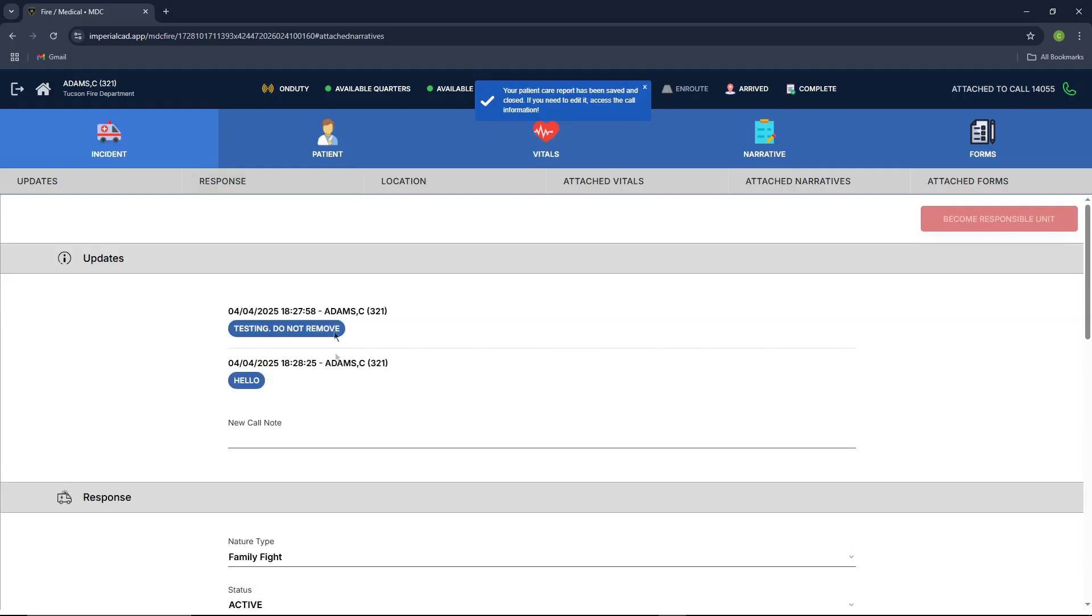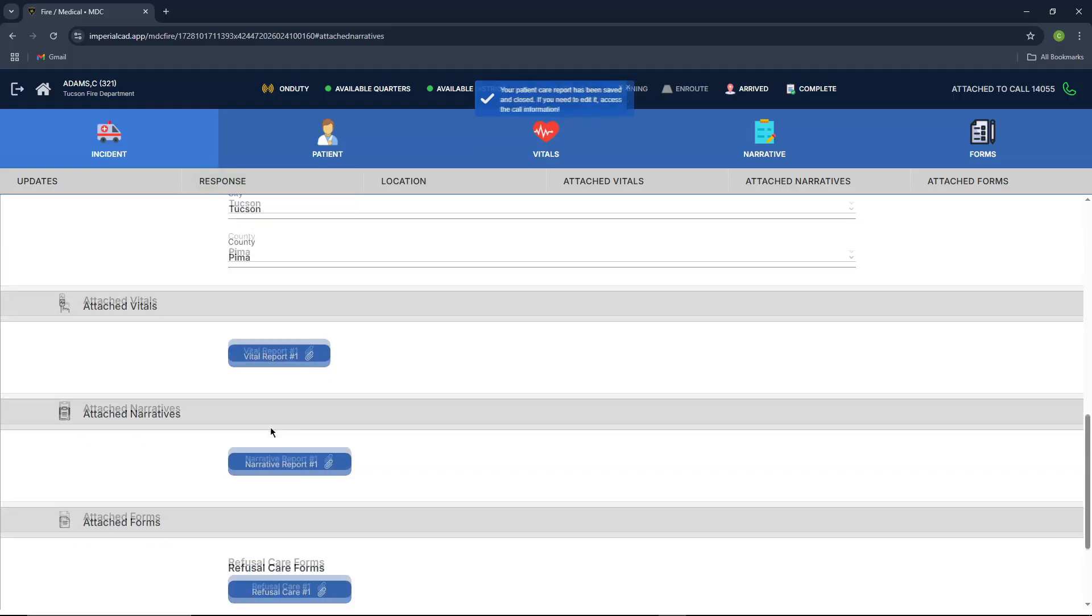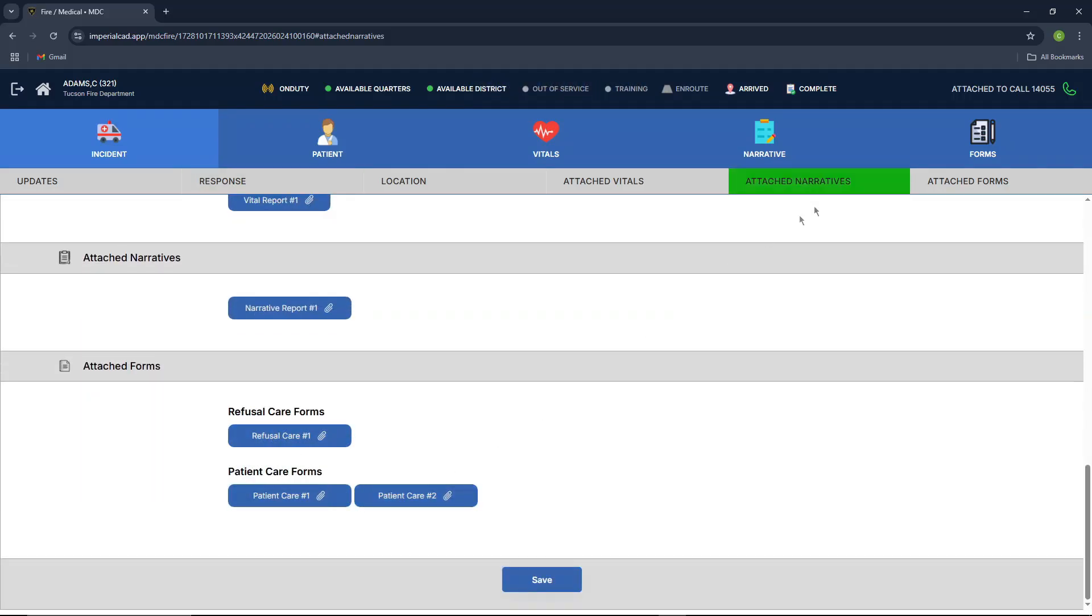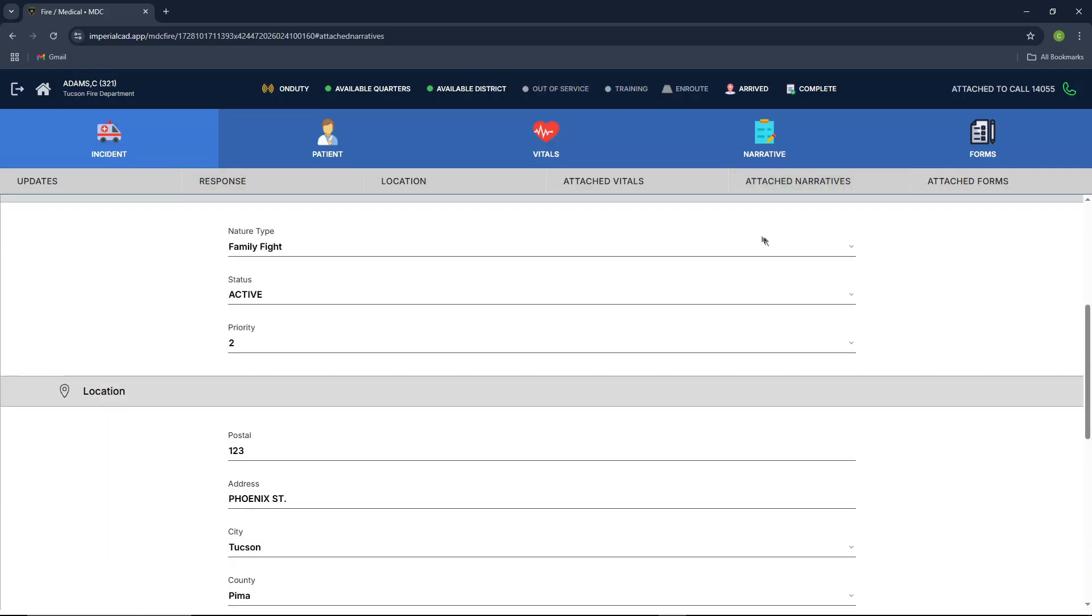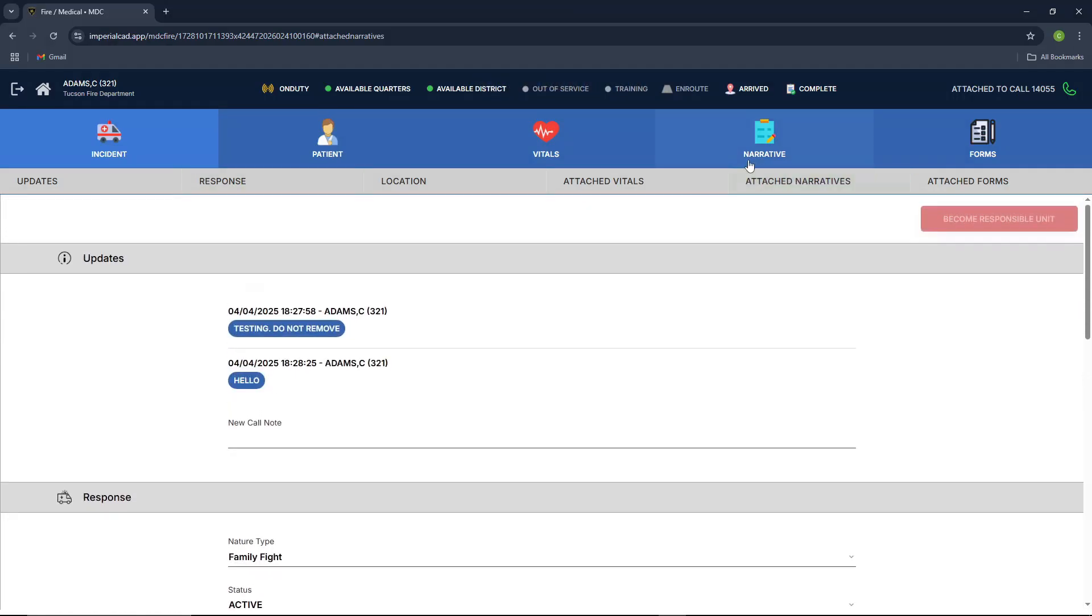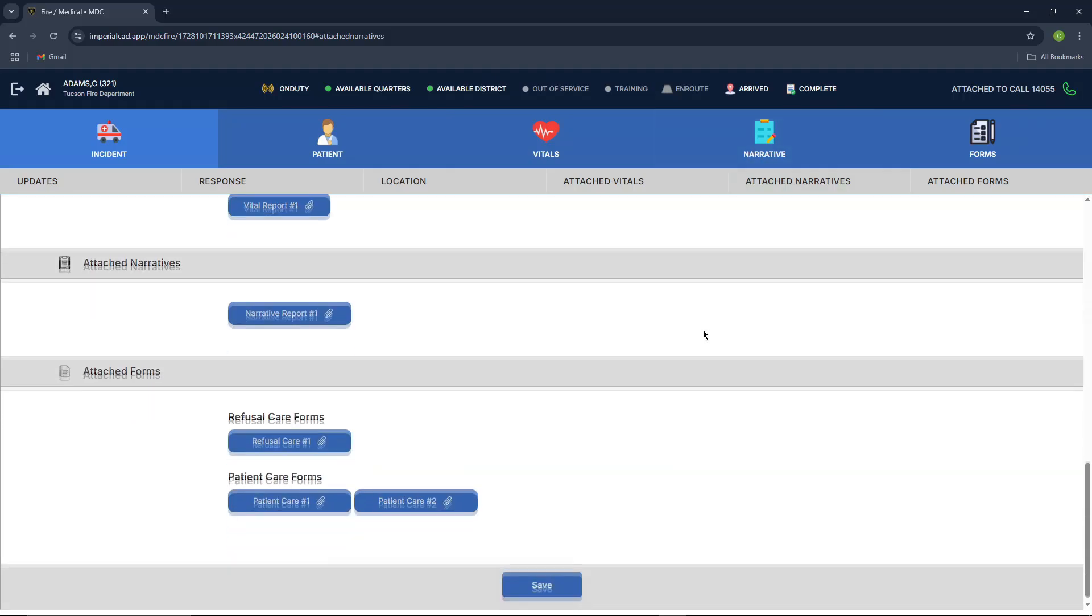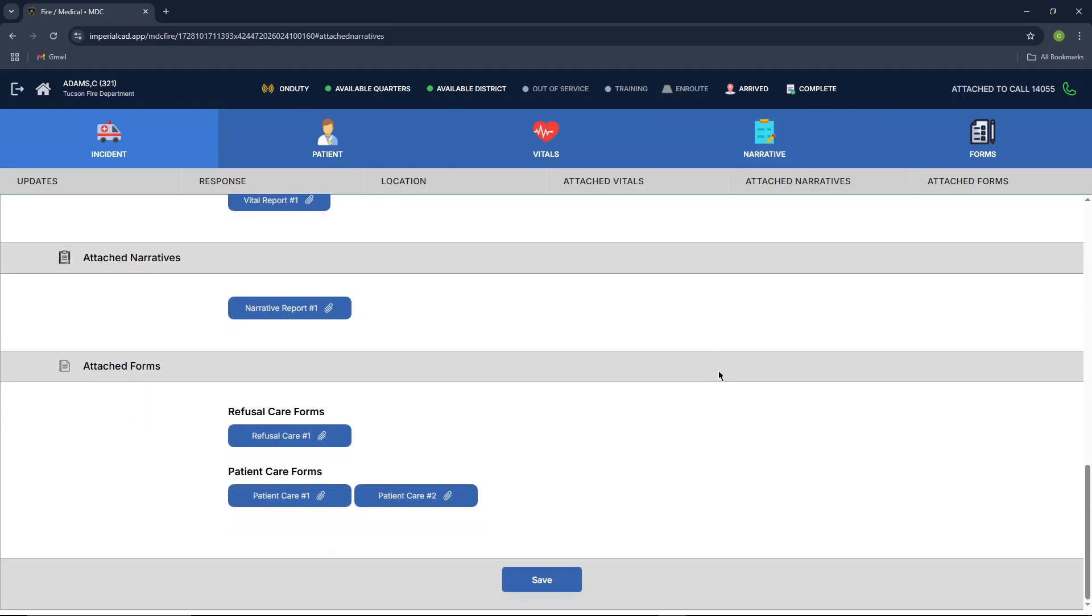Same thing. You can also access that right here in your patient care report forms. And then patient care report forms.